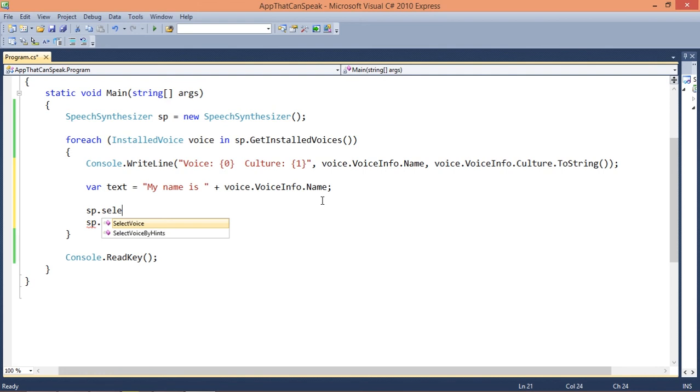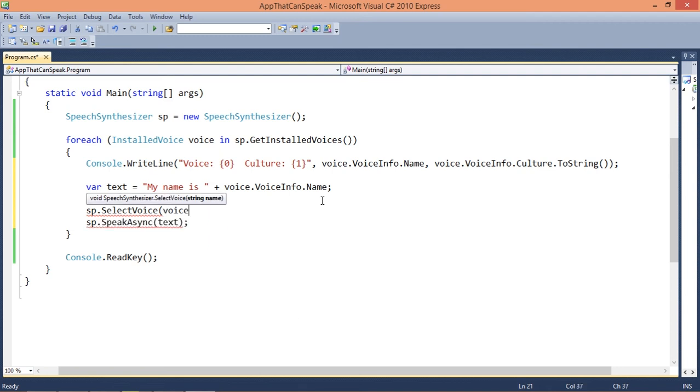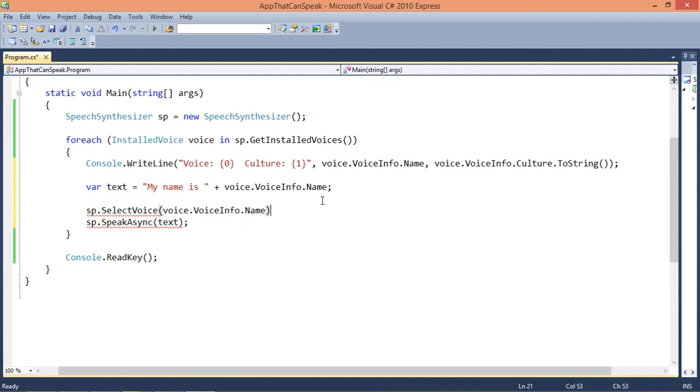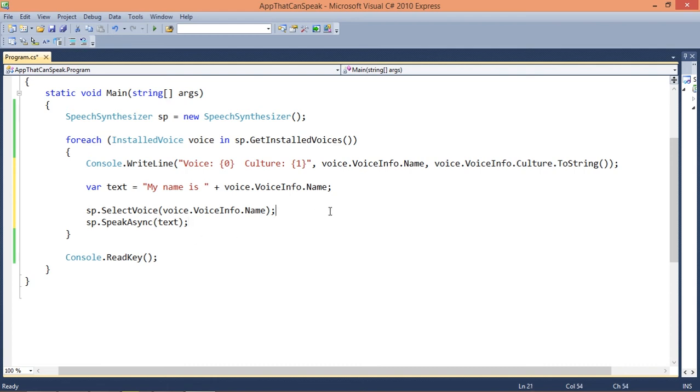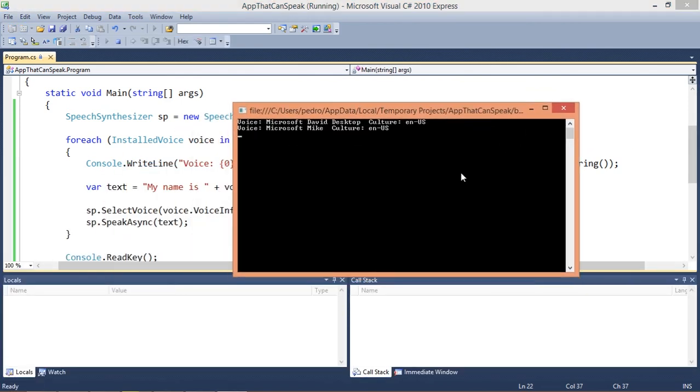But first we need to define the voice. To do that we're going to type sp.SelectVoice and we actually need to pass voice.VoiceInfo.Name. So this is going to define the voice and then speak some text with the actual voice. Let's run this.